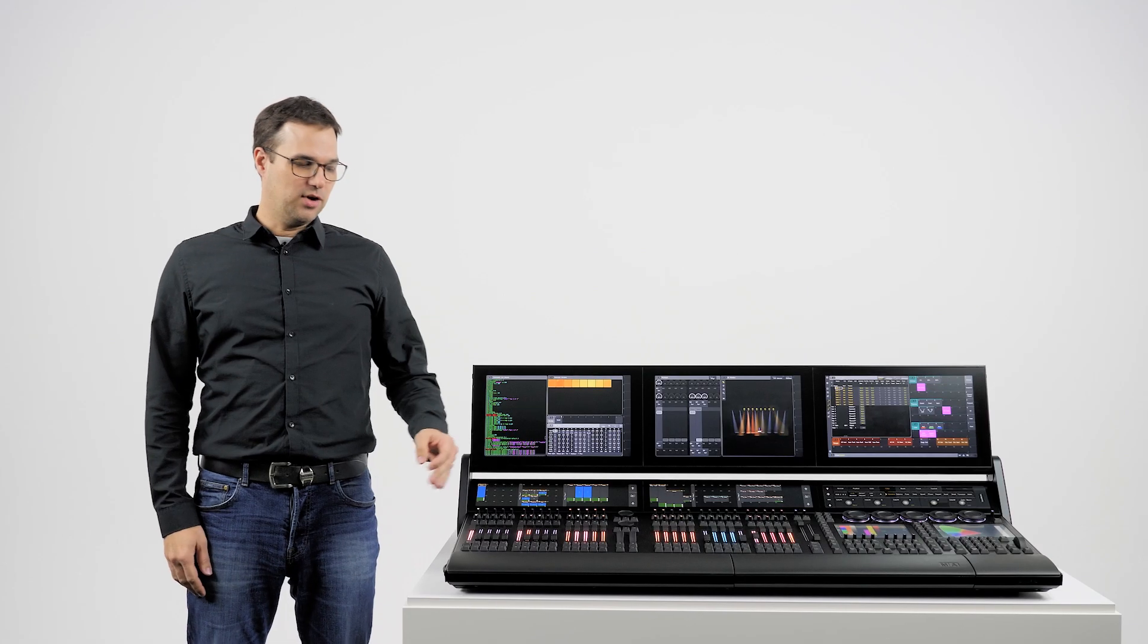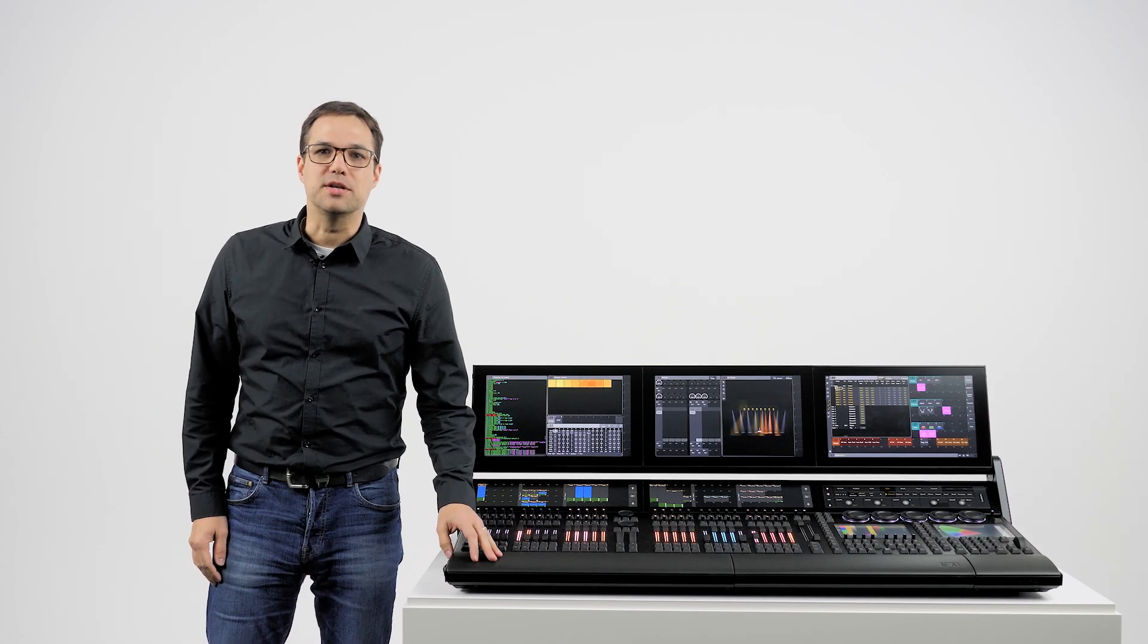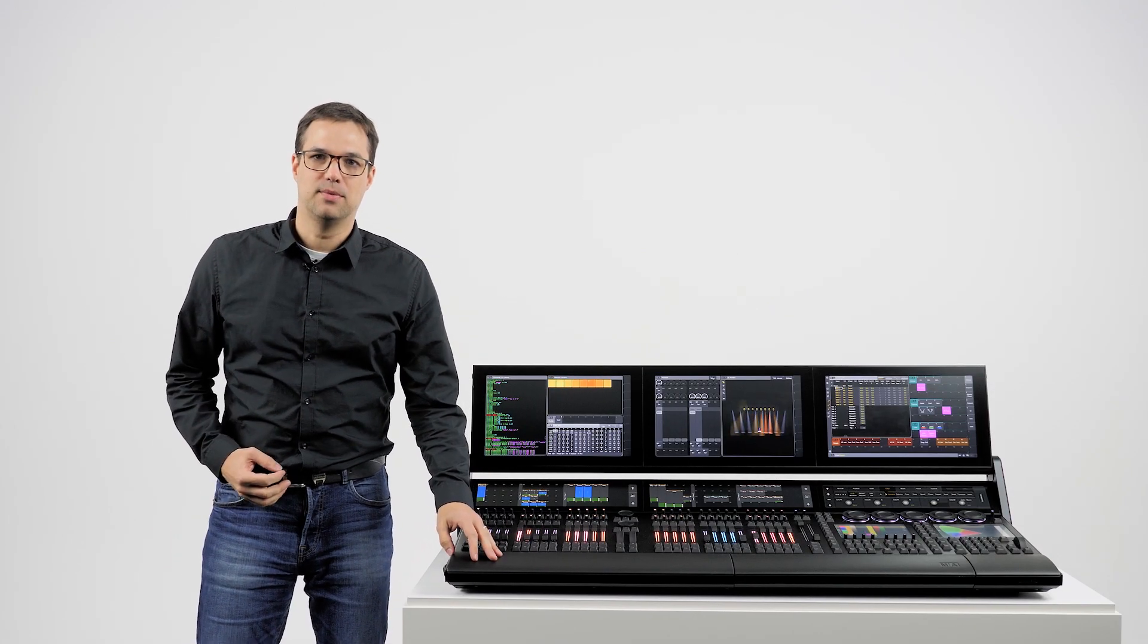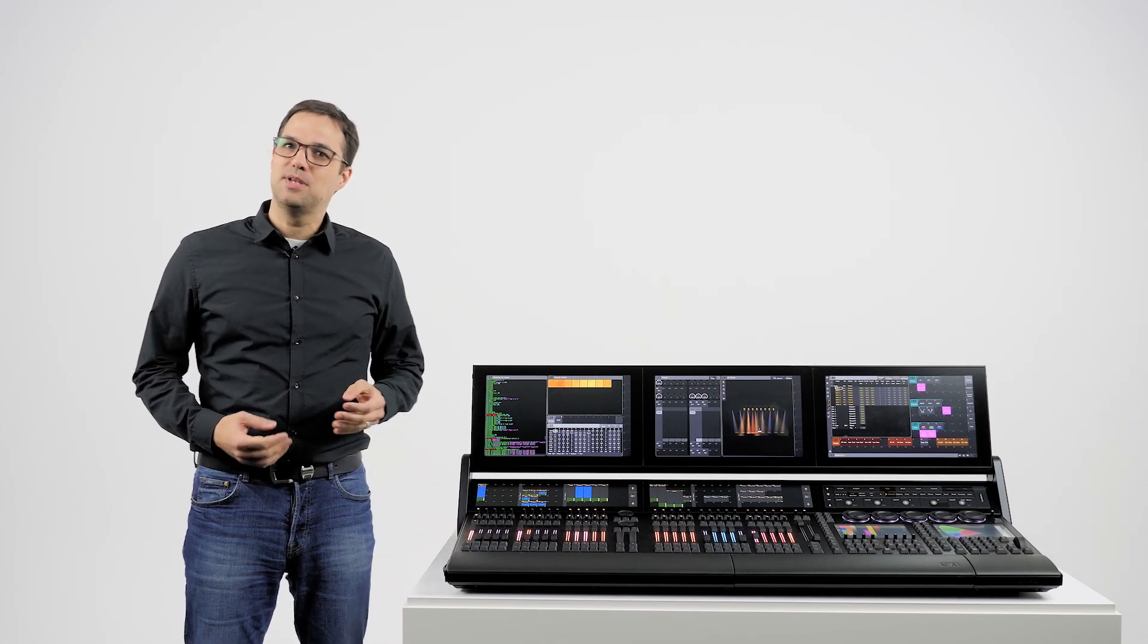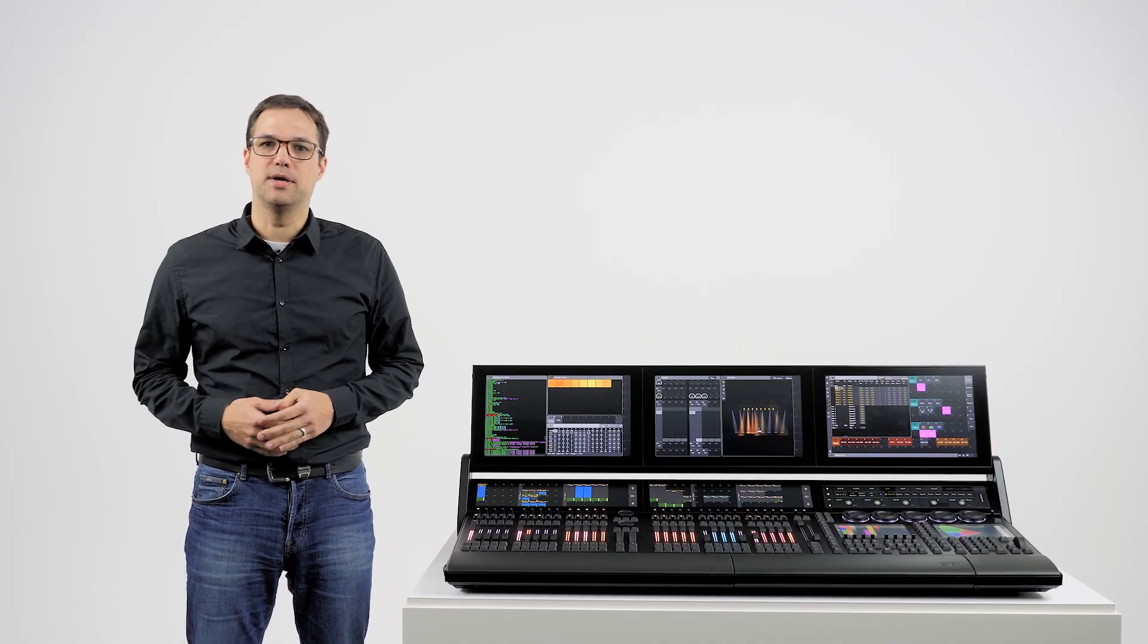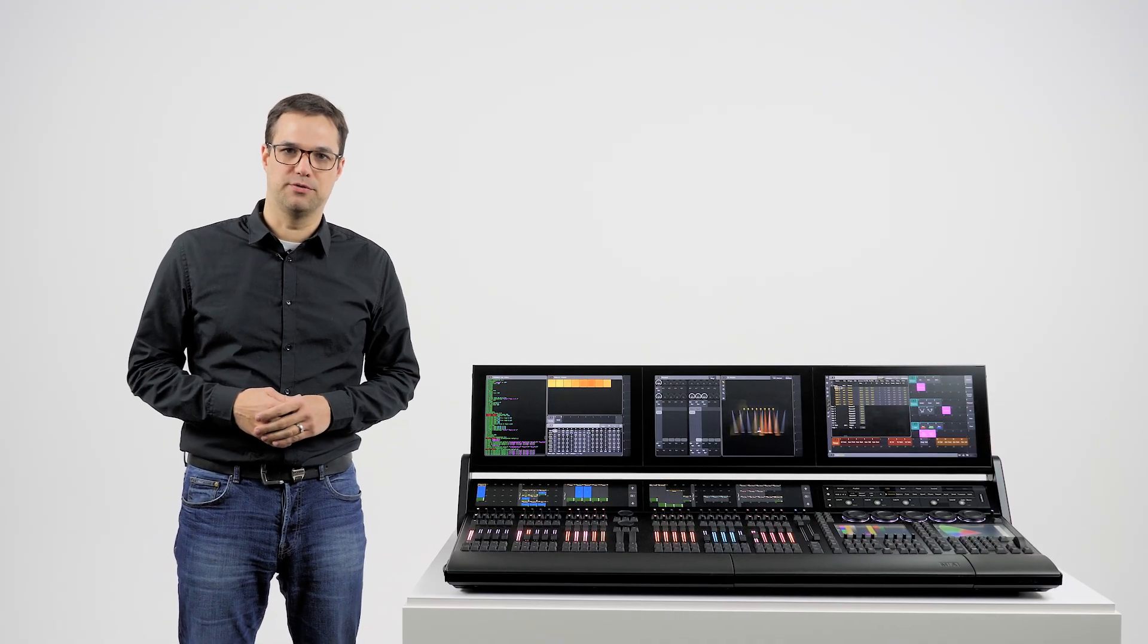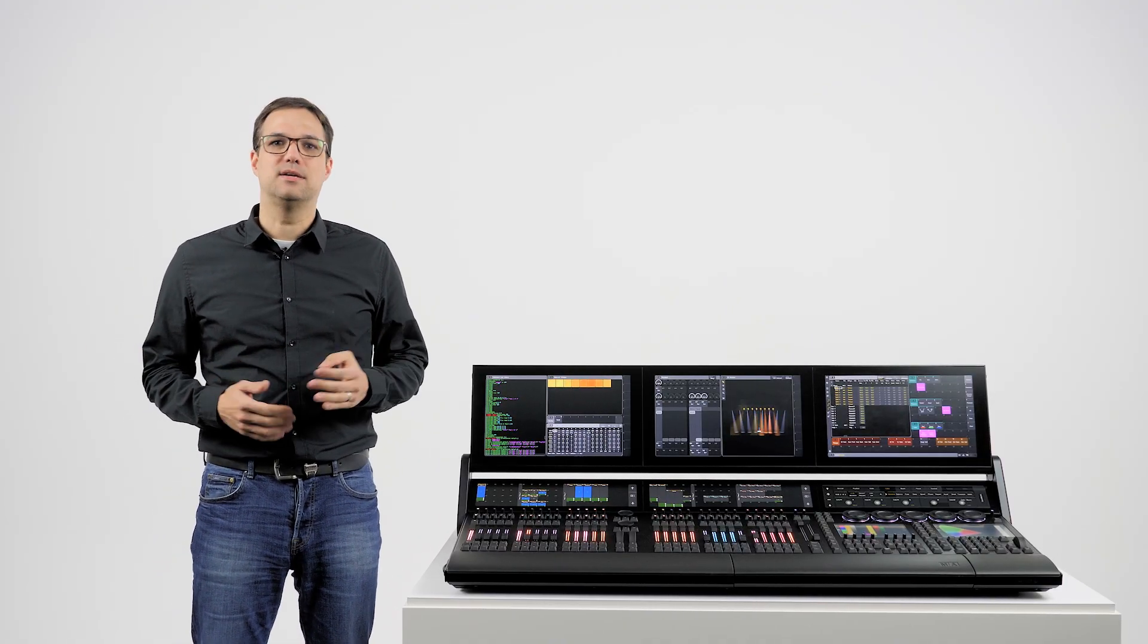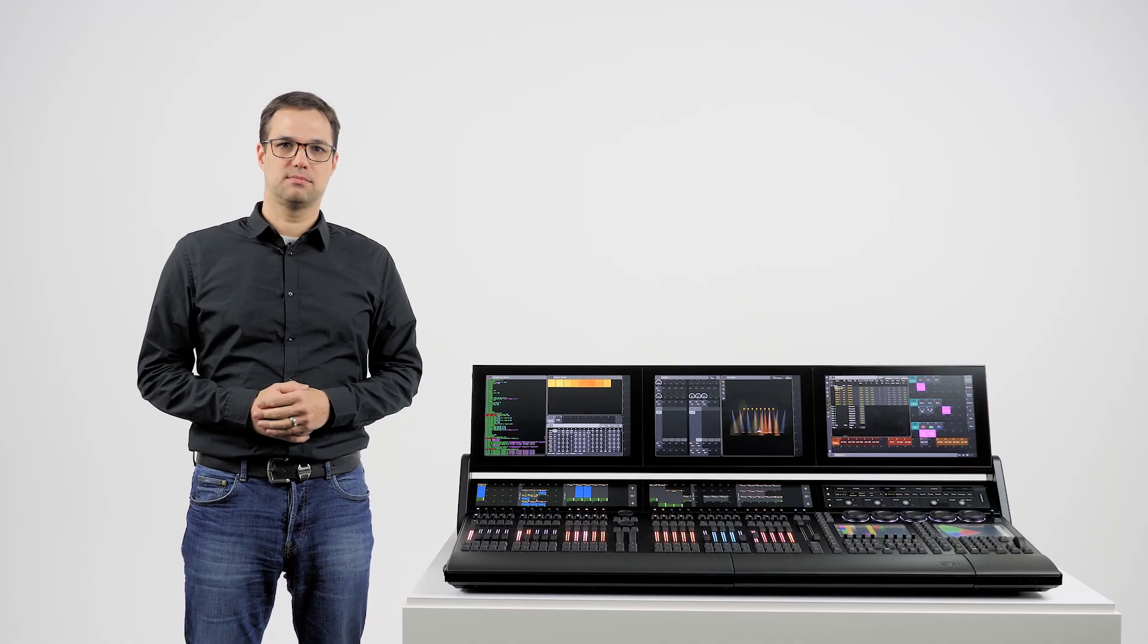The GrandMA 3 operating system is completely new and has been designed to feel more welcoming to fresh converts without alienating existing GrandMA programmers.